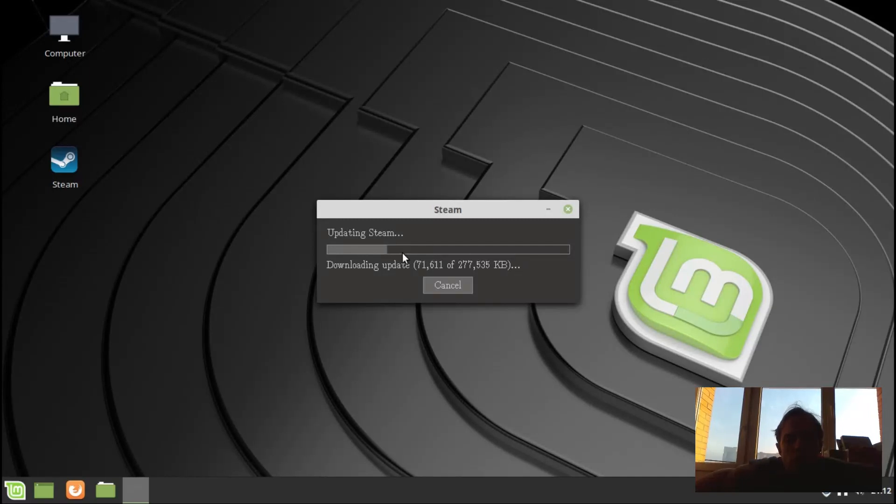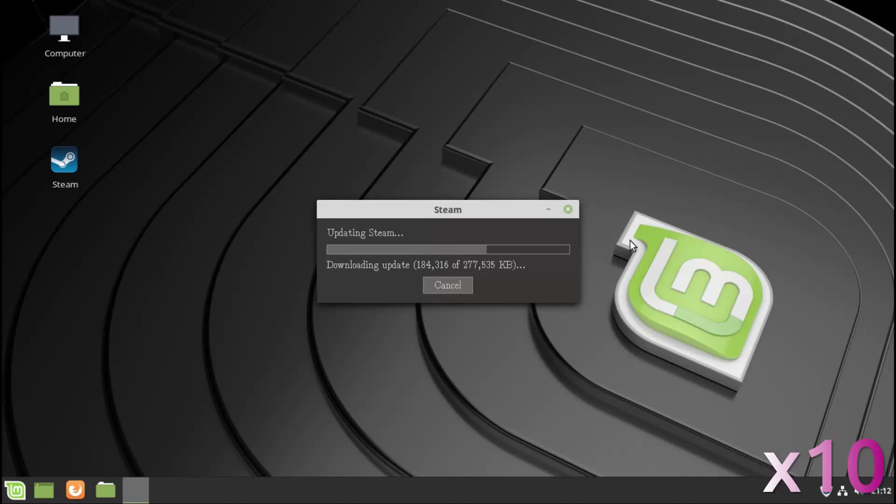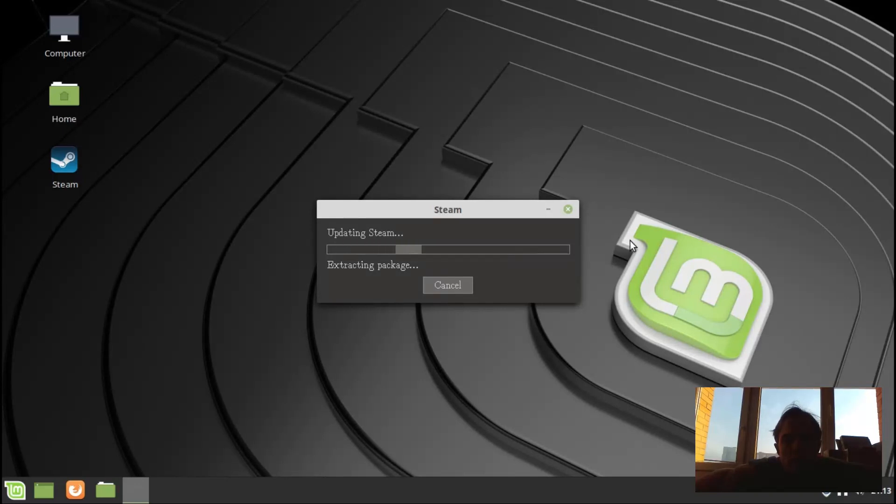I'm going to fast forward this until this is done. As you can see, we're basically done here. It's already downloaded everything and this is going to be done, it's finished in any second now.